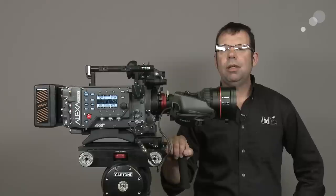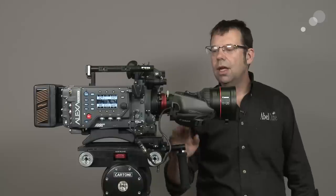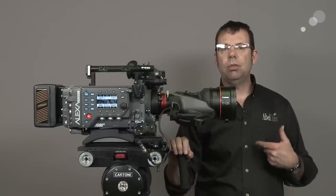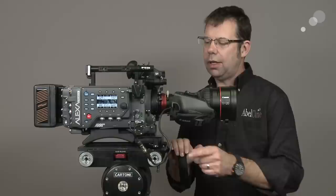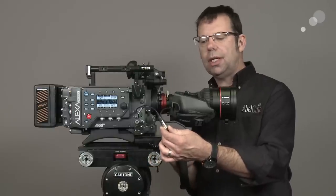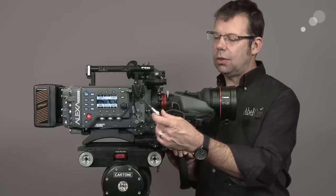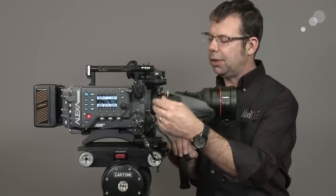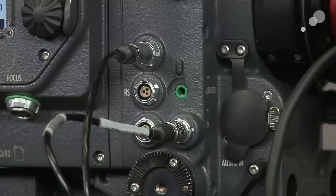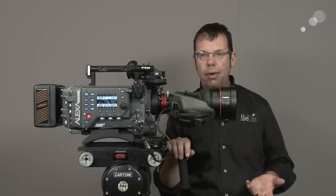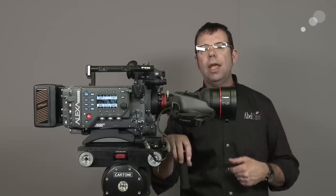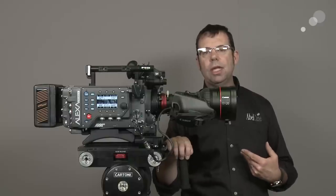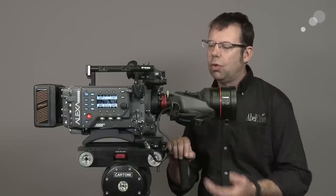I've taken a PL mounted version of the 17-120 and put it onto the Alexa. Now there's two ways that I could power the lens from the Alexa and the first way is with a splitter cable that Abel Cine manufactures. This is taking the Hirose from the hand grip on the lens and putting it into my splitter and it goes to a Fischer 3 and a Fischer 2 connector. The Fischer 2 is going to give me power so I can have the servo zoom active and the 3-pin Fischer is going to give me the capability of doing record on off from the hand grip.